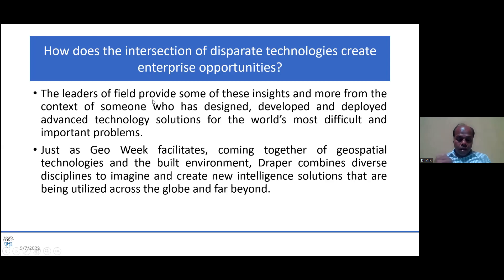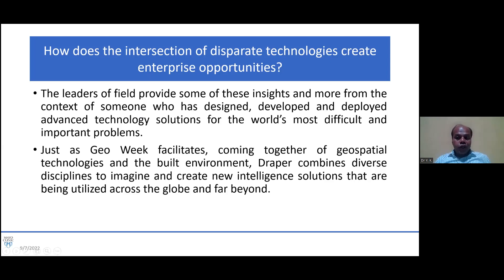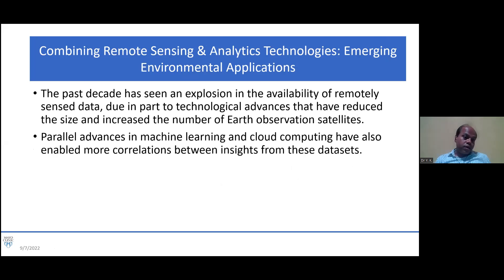We have to make efforts and do hard work. For example, just as a platform facilitates the coming together of geospatial technologies and the built environment, Draper combines diverse disciplines to imagine and create new intelligence solutions being utilized across the globe and far beyond.